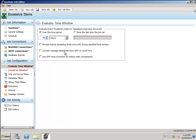You may want to convert messages to GMT or local time, and use the GMT time correction for history date comparisons.